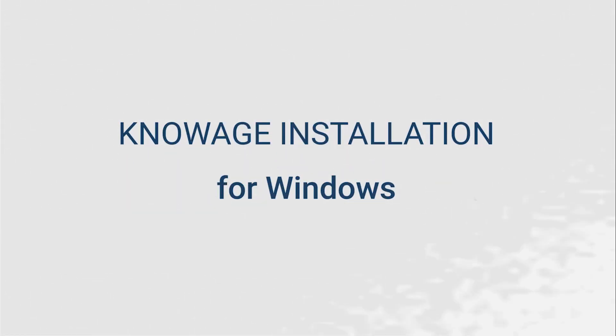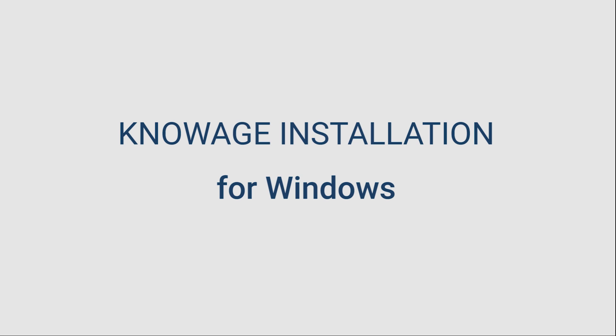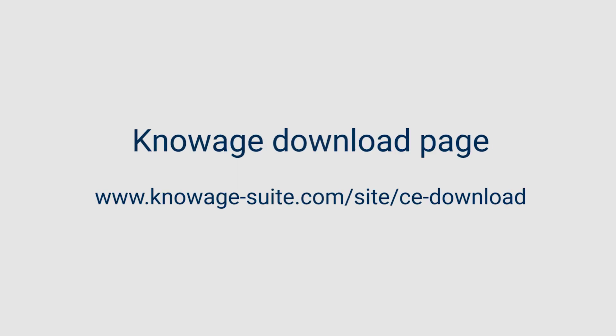Welcome to Knowage How To Video Tutorial. In this video, I will show you how to correctly install software on a Windows machine.